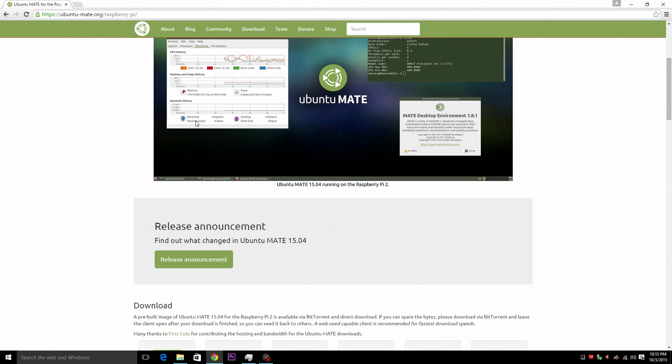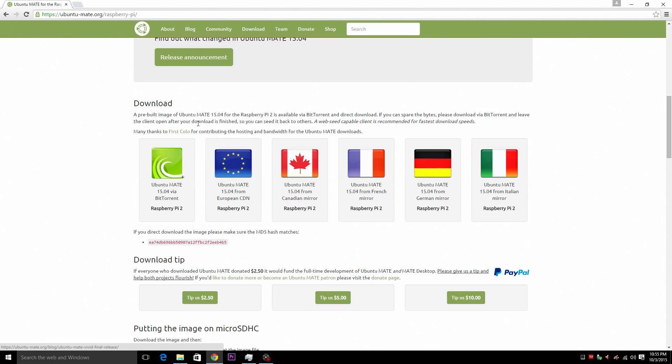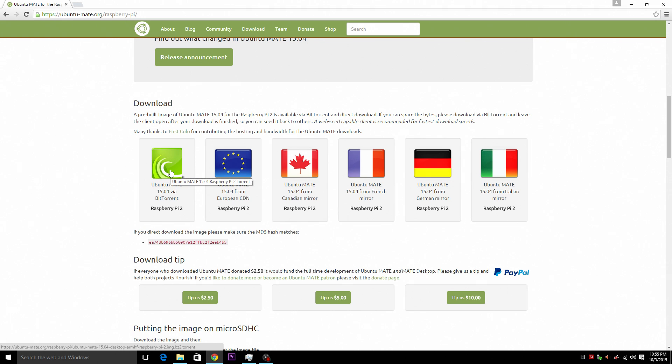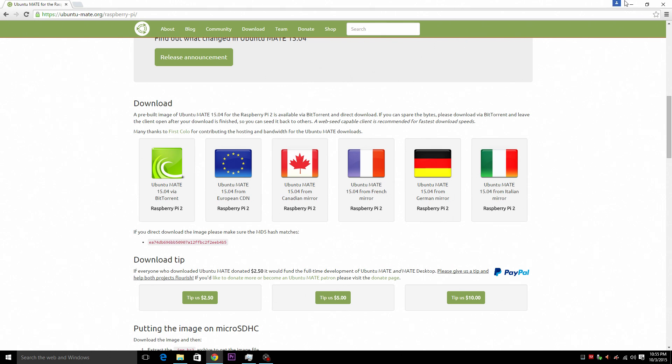I'm going to scroll down and I have downloaded it using the torrent that they provided for you. Now I have already downloaded Ubuntu Mate. I've extracted it and I've placed it in a folder on my desktop.